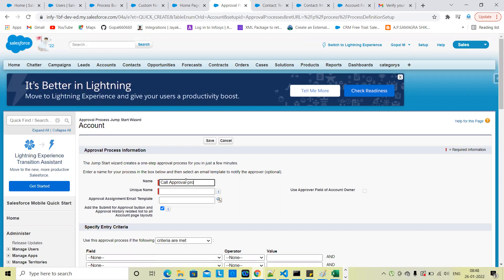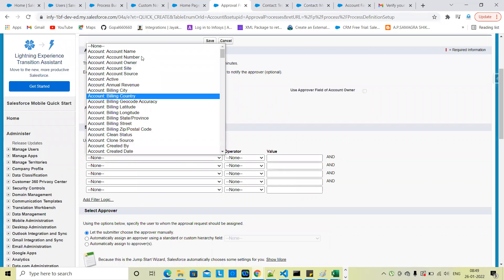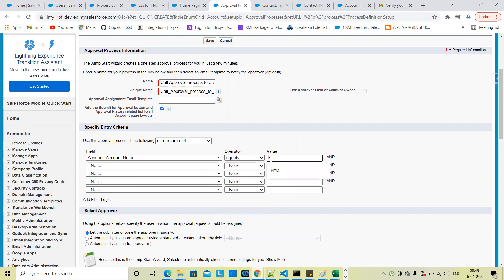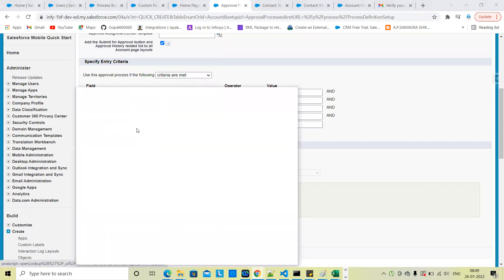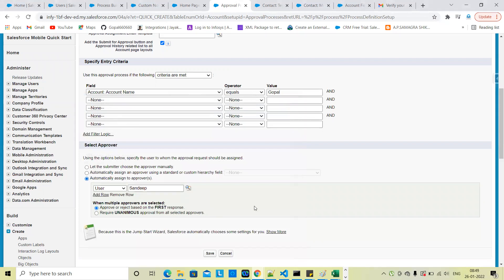Approval process. Let's name it: account name equal to Gopal. When a record is created with Gopal as the name, it should automatically submit for approval. Keep it simple for now.